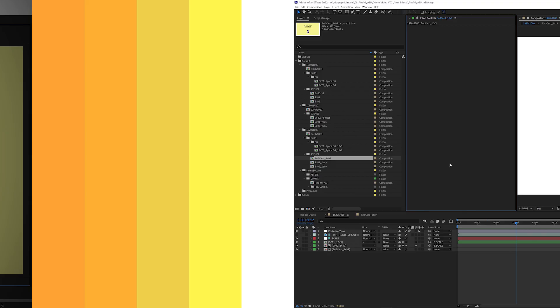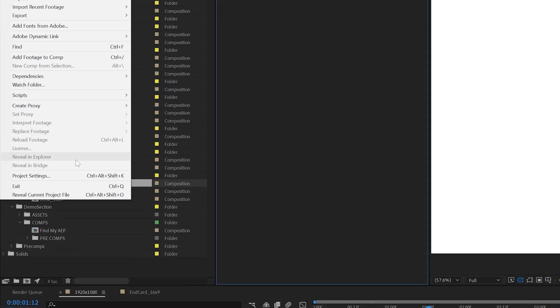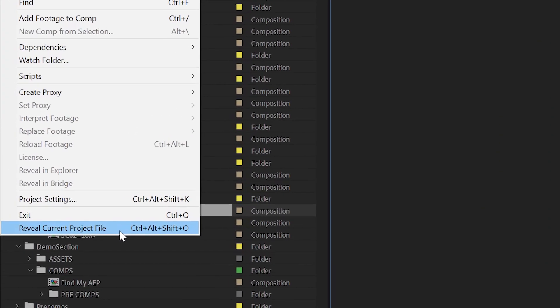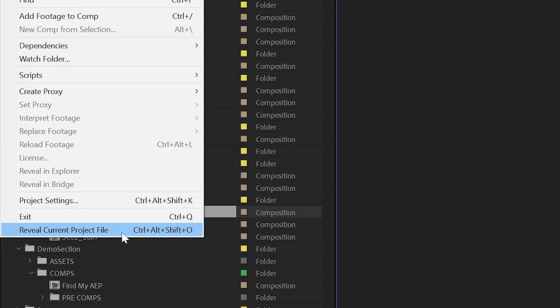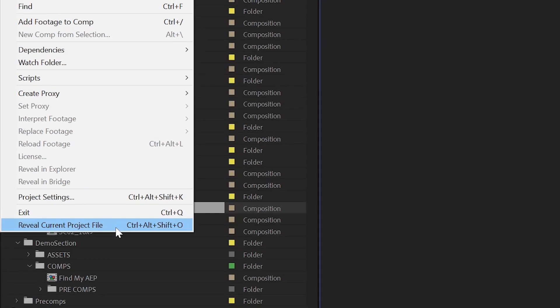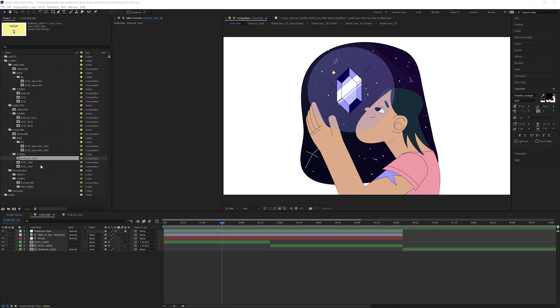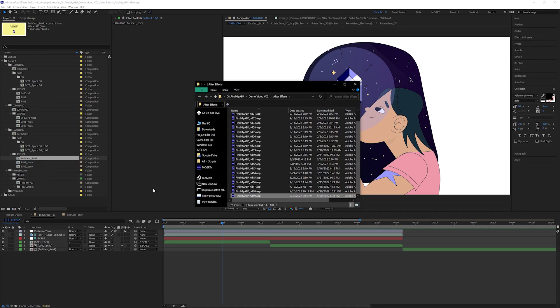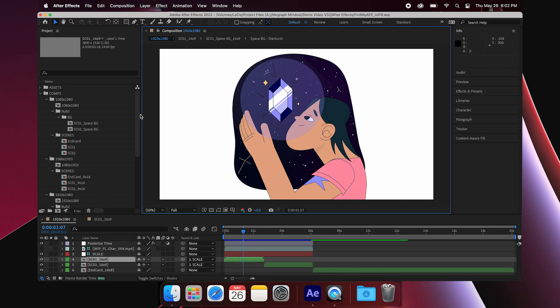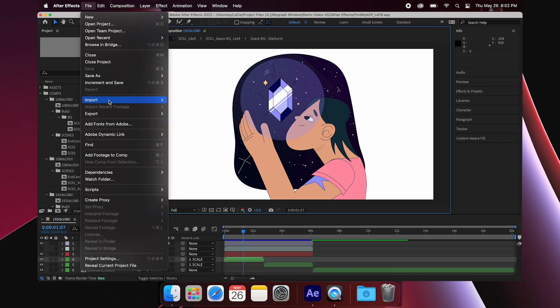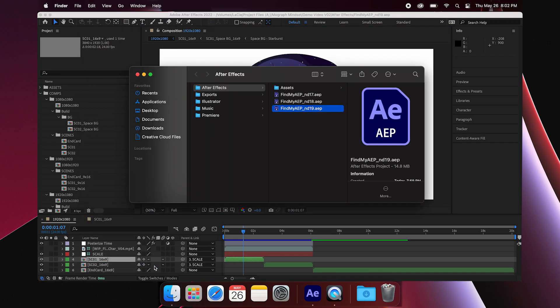Find My AEP is a native After Effects plugin and appears in the File menu. Once installed, you can go to File, Reveal Current Project File, and the plugin will open Windows Explorer on PC or the Finder on Mac and highlight your current project file in one step.